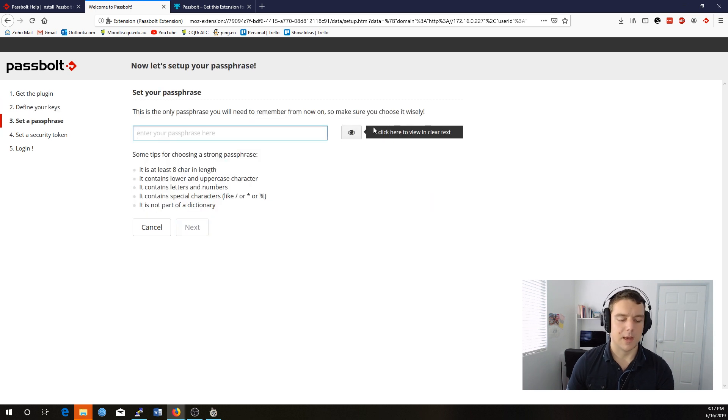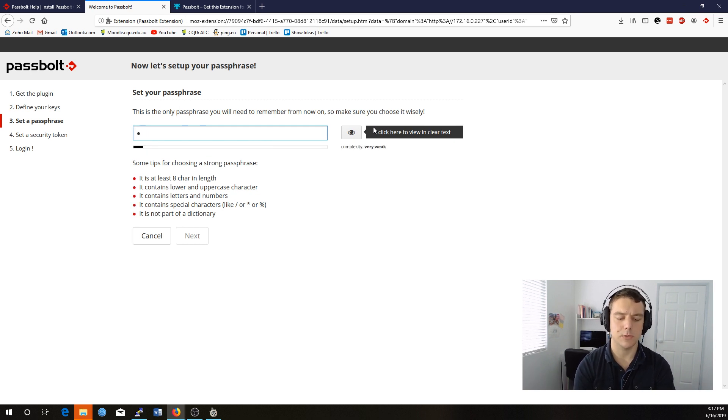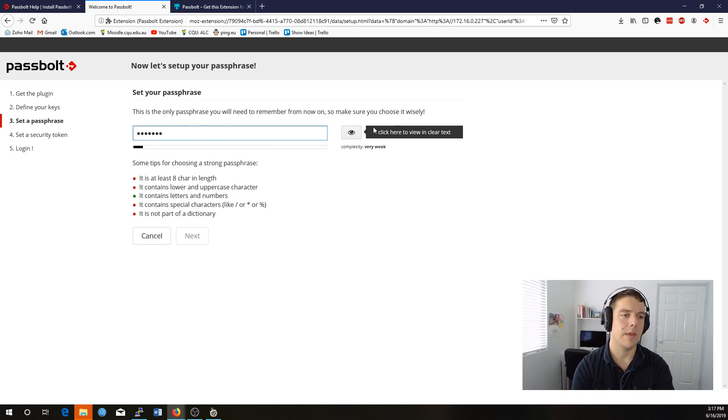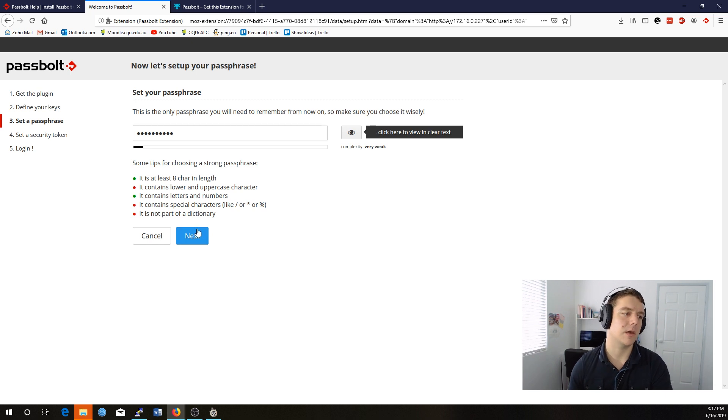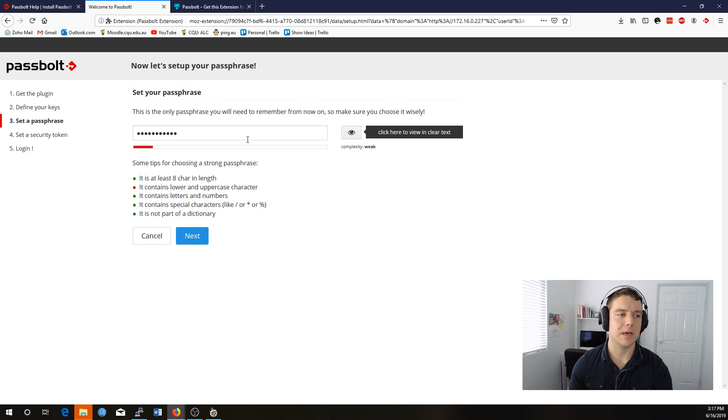Now you want to choose your password very carefully for Passbolt because at the moment, you can't actually change your password to Passbolt. So once it's set, you cannot change it. This feature will be coming at a later point, but it currently isn't available at the moment.